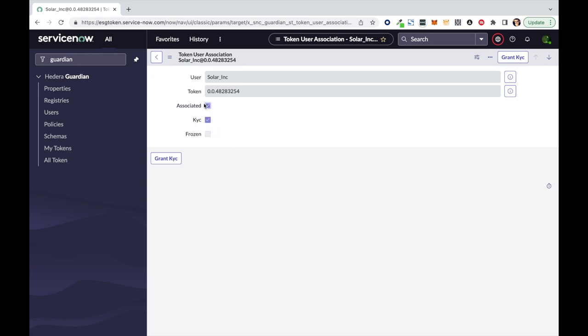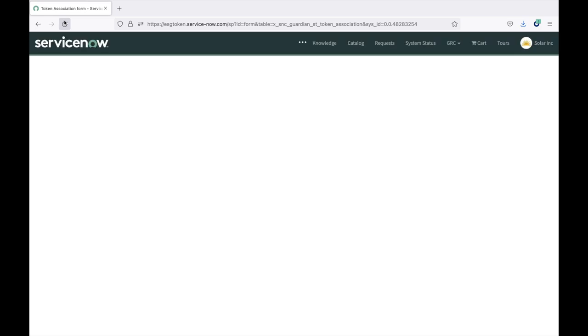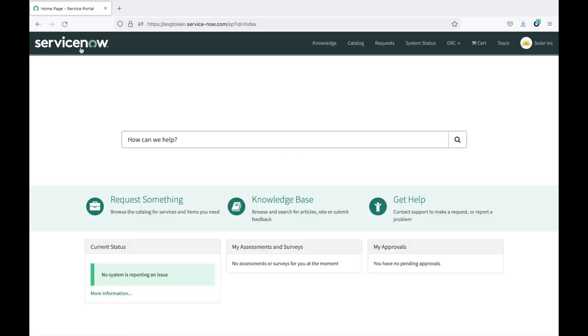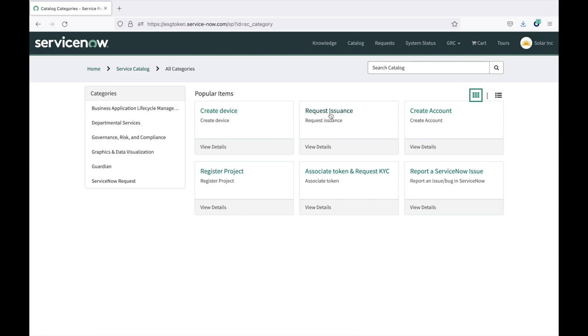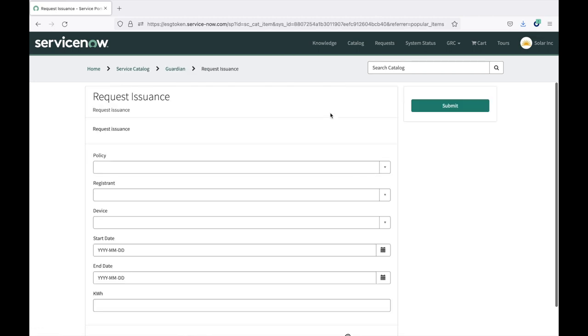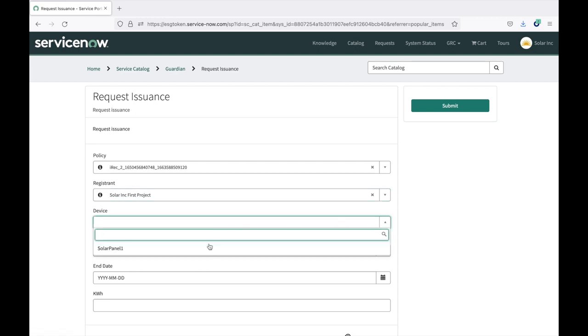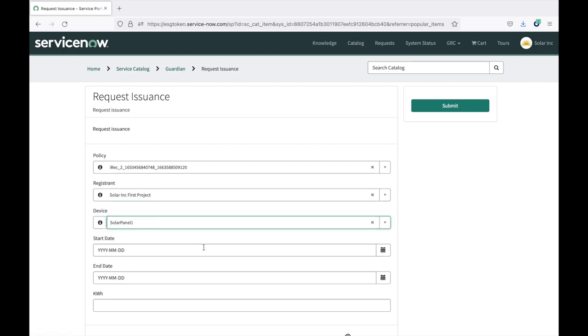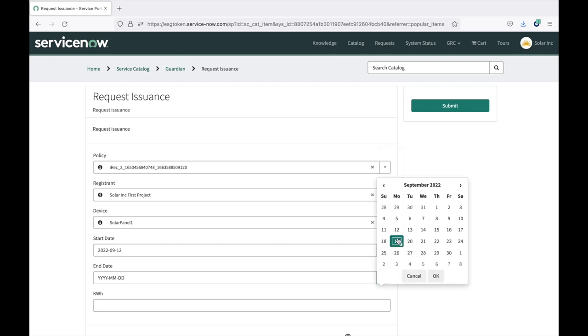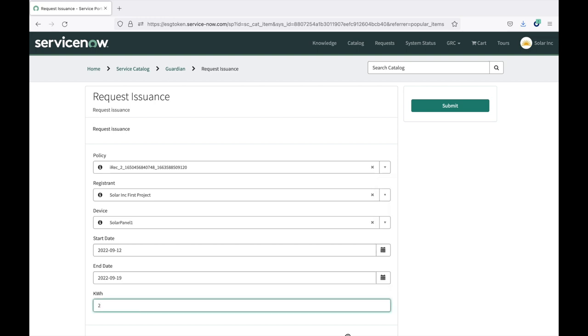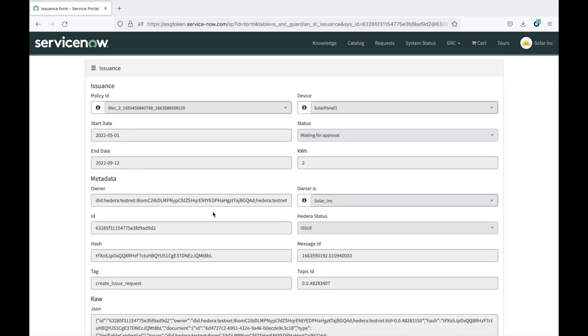Now that the user has been KYC'd to this token, they are in good shape to request the issuance of token for the green energy they are producing. So becoming again the Solar Inc. project, I can refresh this form and see that I just received the KYC. Here it is, and I can request the issuance for my first period of energy production. I have a form called the request issuance, where I can select my policy, the project, and then the device. And then select the reference period for my green energy production, and how many kilowatt hour I have generated. And as the project owner I can submit. So my issuance request has been created, and this is related to 2 kilowatt hour, so 2 RECs, but it's still in waiting for approval for the guardian to mint the NFTs.